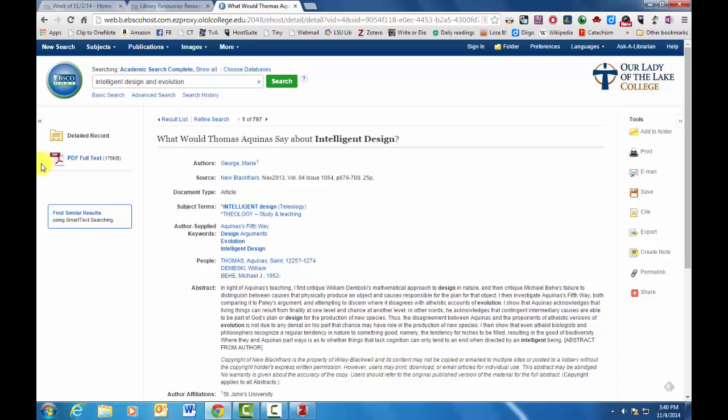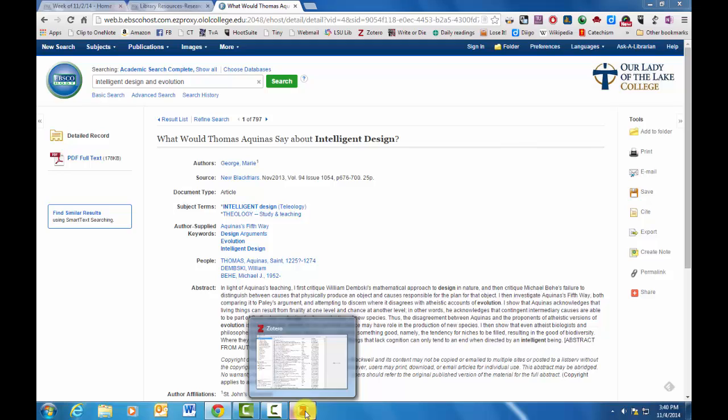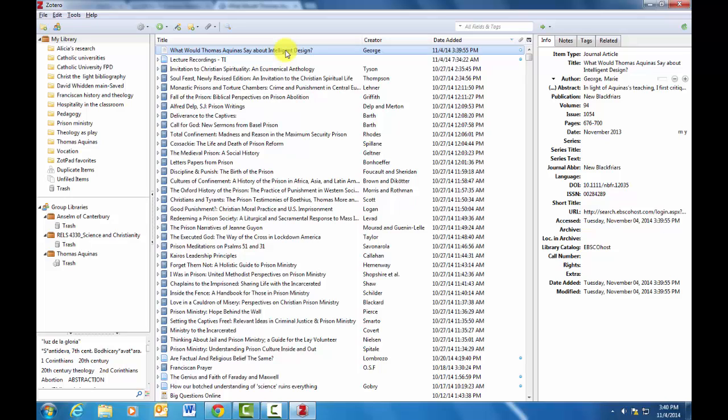Now it won't download the full text, but you can save that separately. And if you go here, there it is. What would Thomas Aquinas say about intelligent design? So there's your article. All the information is here. You may need to clean it up.